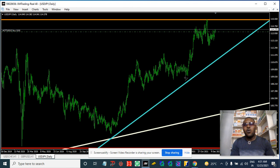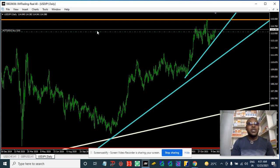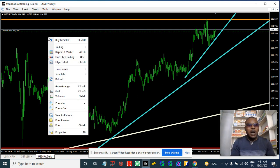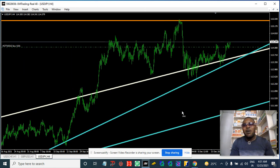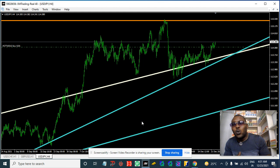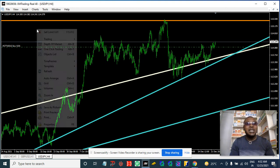We'll continue this analysis down to the H4 time frame, and you can also go to the one-hour time frame and find any tool or signal that tells you to buy. You can then be buying into this uptrend until we get to 119. So the immediate target to watch on the lower time frames is 119.